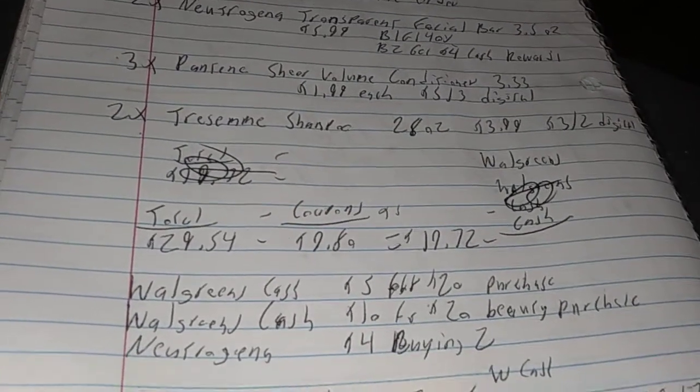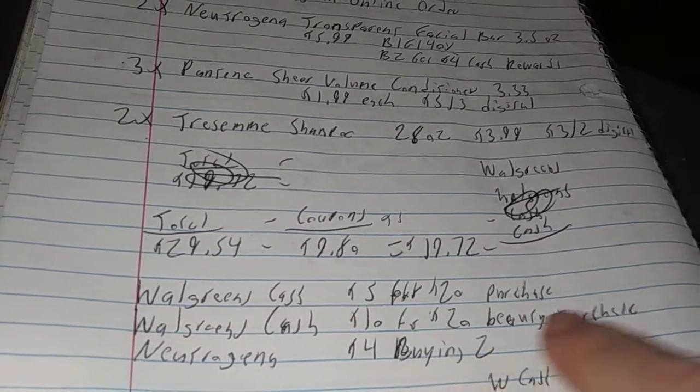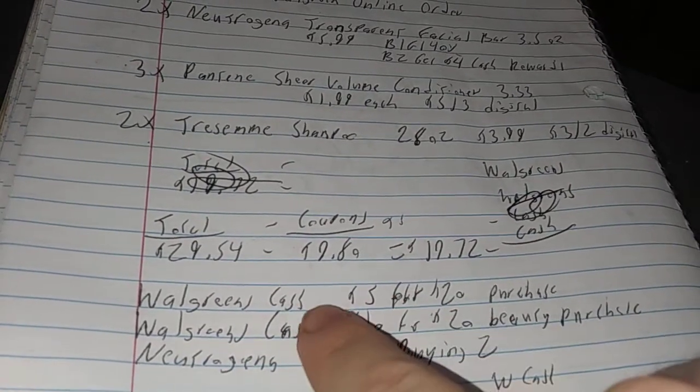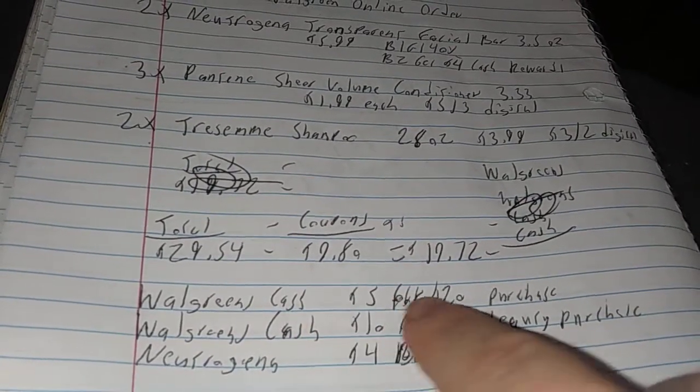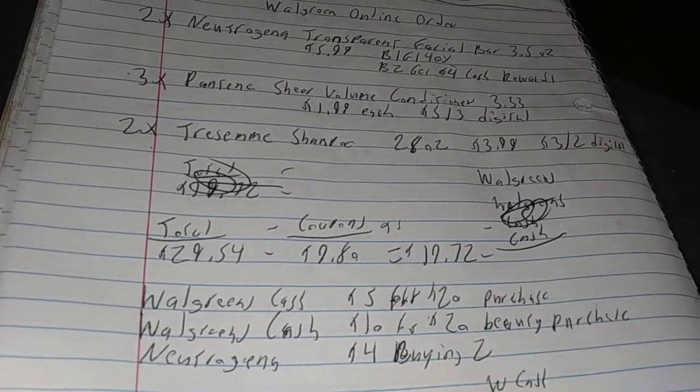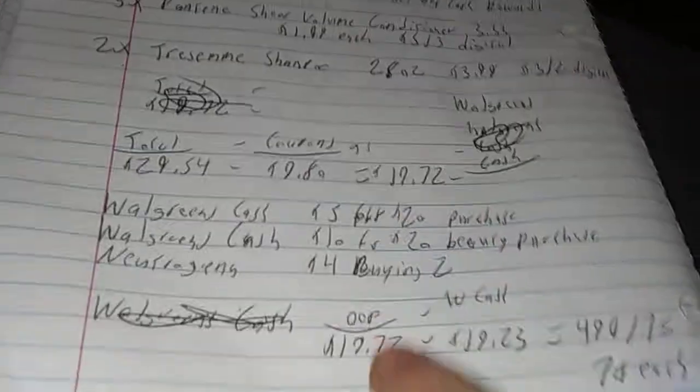The $10 is for the $20 beauty purchase, and then the Walgreens Cash $5 off $20 purchase attached. My total is $19.72.